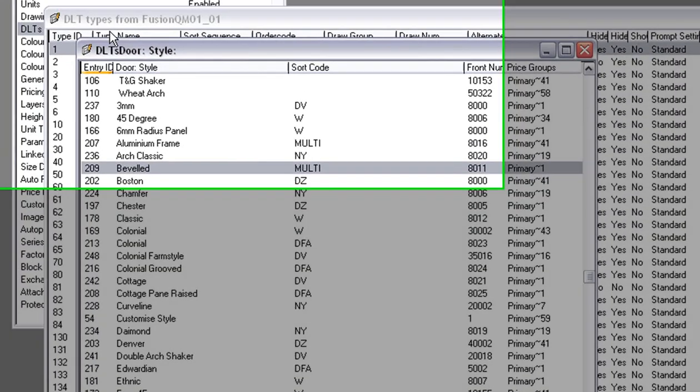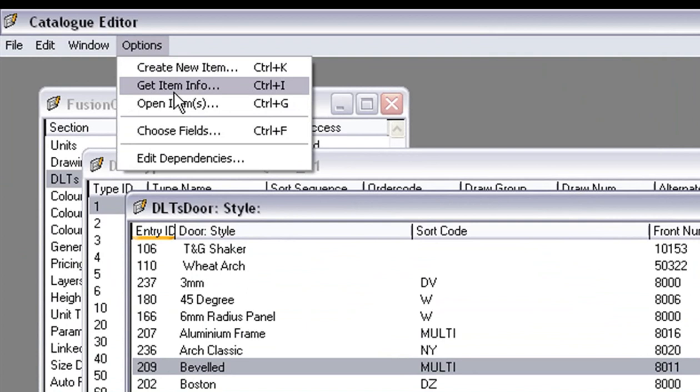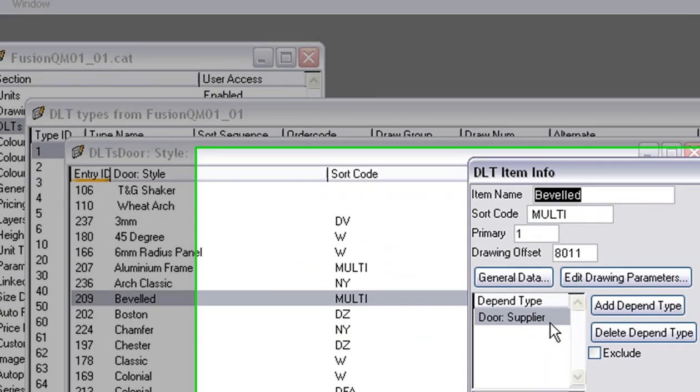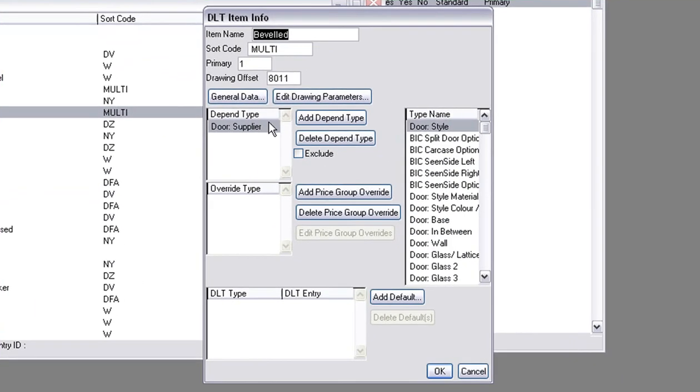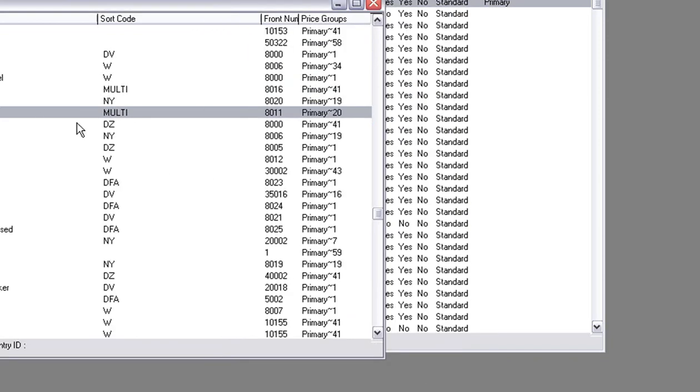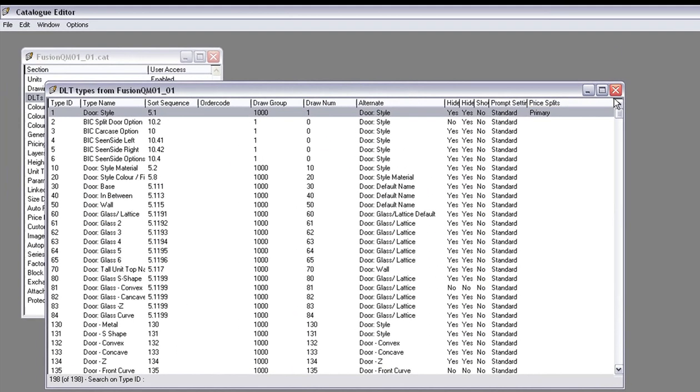You click on Bevel and you go to Options and you go Get Info, Get Catalog Info. You'll notice here it's got primary 1. Let's change that to primary and make it 20 and press OK. We're going to put our costing on the bevel to number 20.